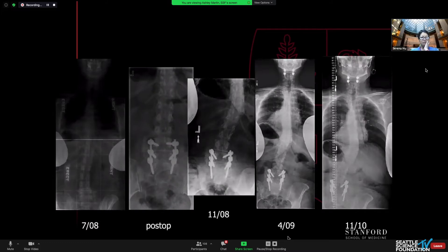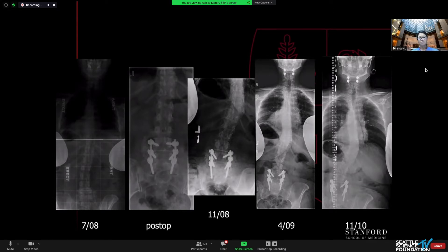Looking at the sequence of films, you can see the post-op film is quite upright. But within a few months after surgery, she starts adding on above, and her deformity becomes more progressive. She stayed stable for a few months and then progressed, and eventually her decompensation became severe enough that we had to address her deformity.